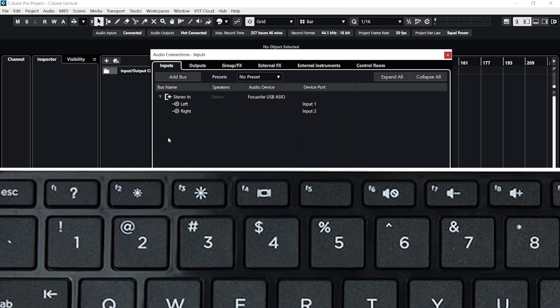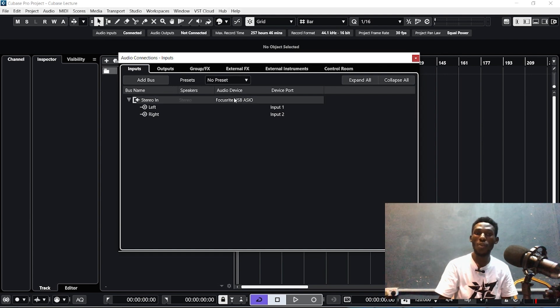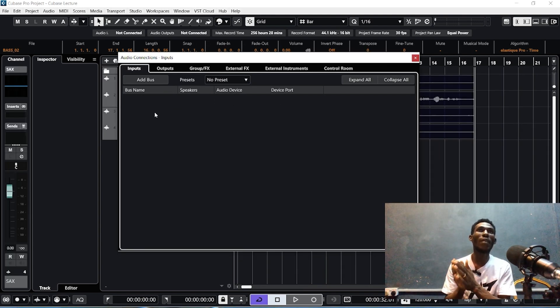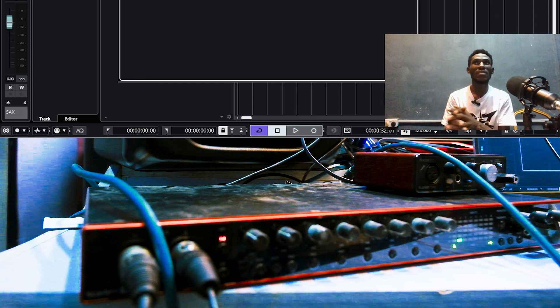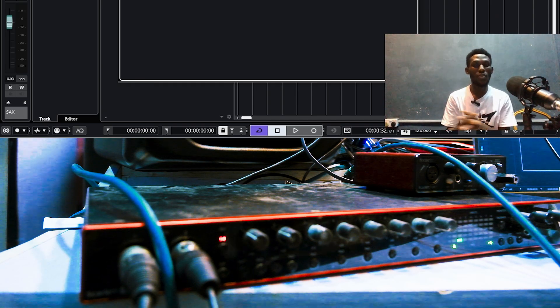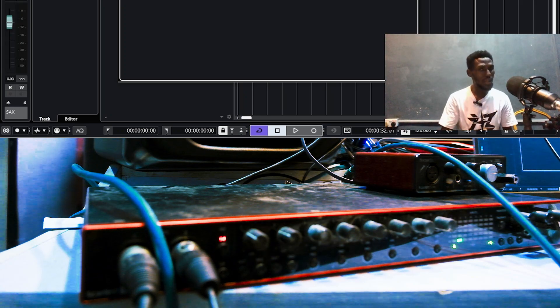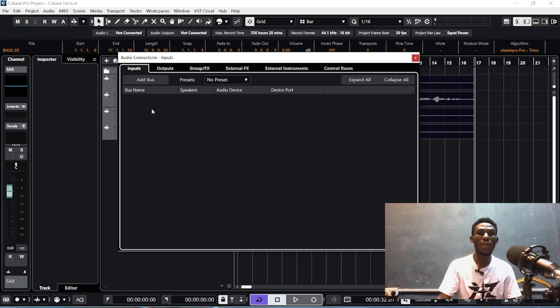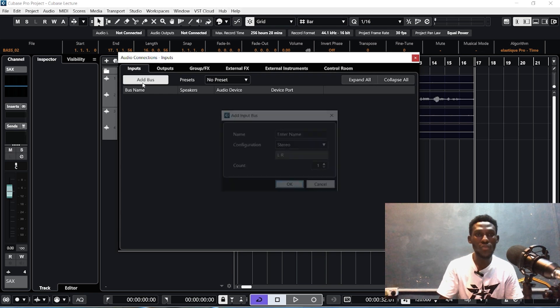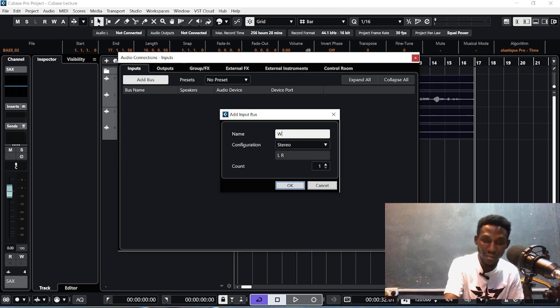The second step is you press F4 on your keyboard. Now if you are recording a bass guitar and a lead guitar, then you are recording a saxophone and a trumpet, let's take it that way for a proper explanation. Because the sax and the trumpet is a wind instrument, you can add the bus and we name this wind instrument.